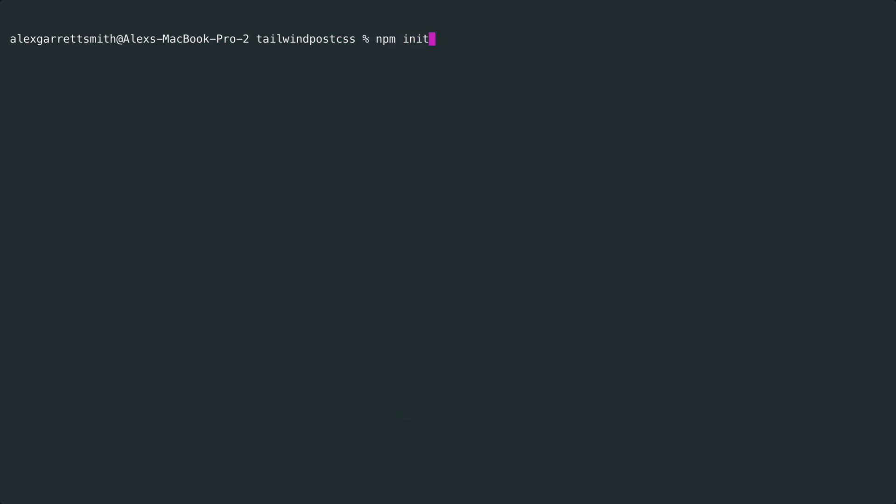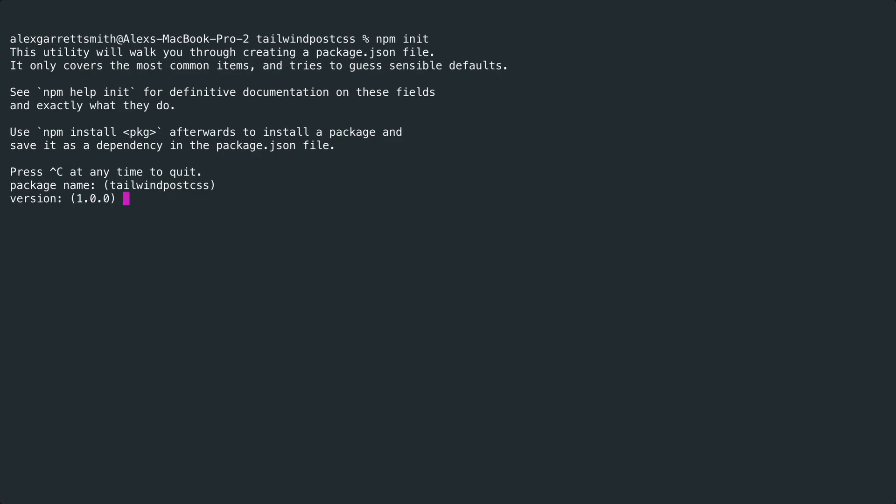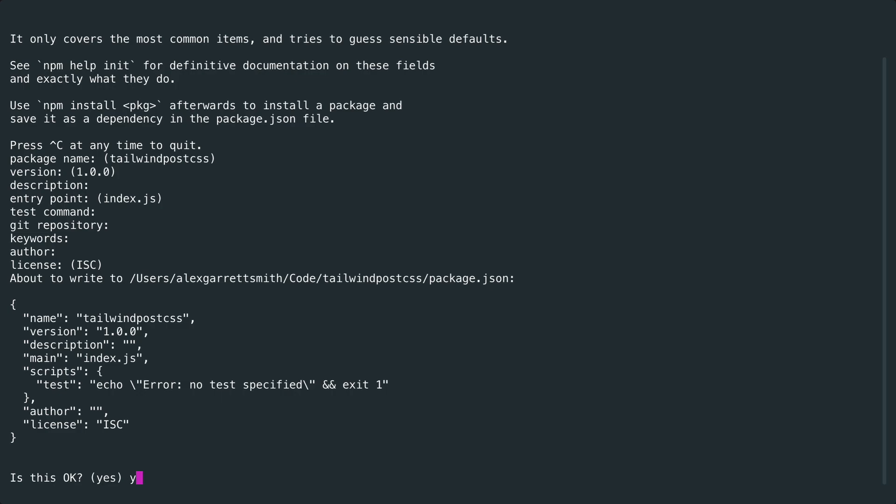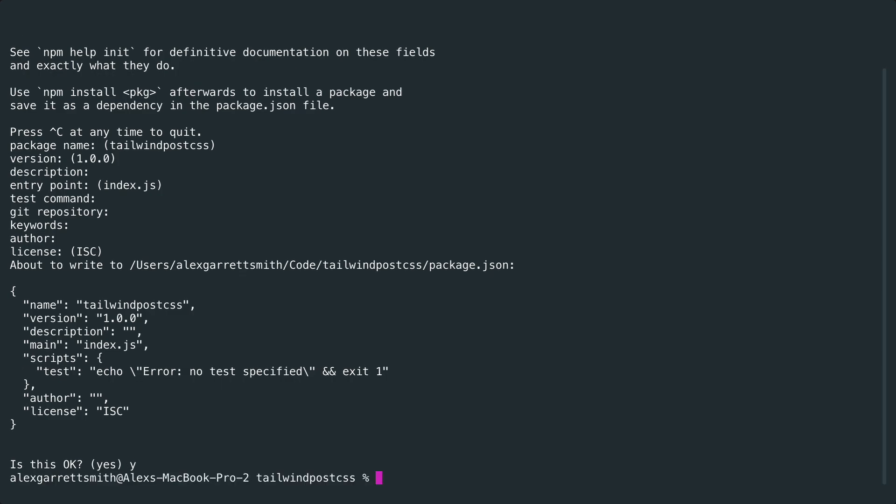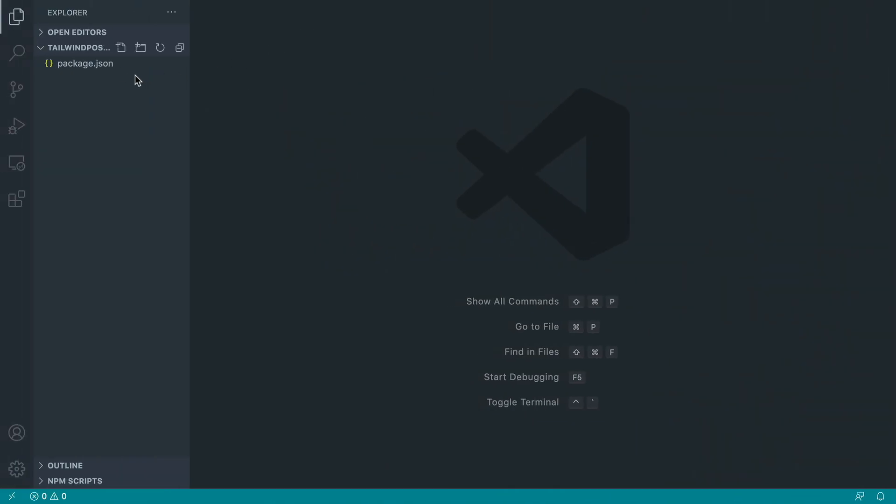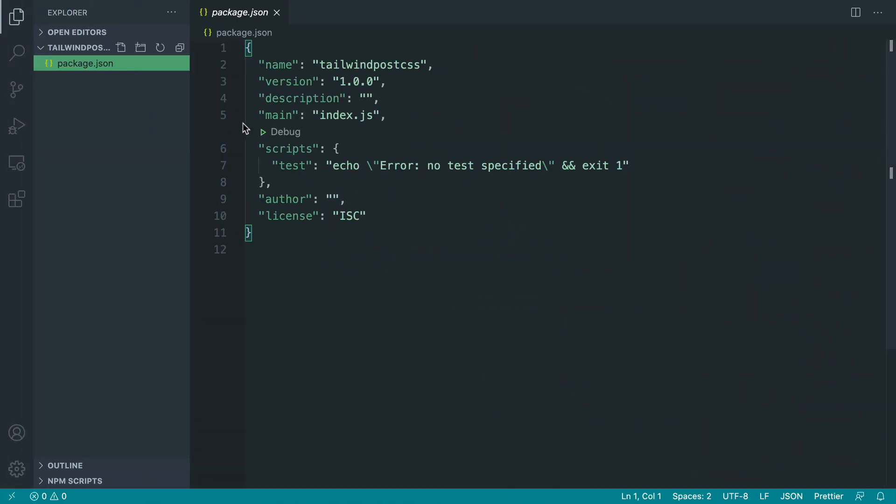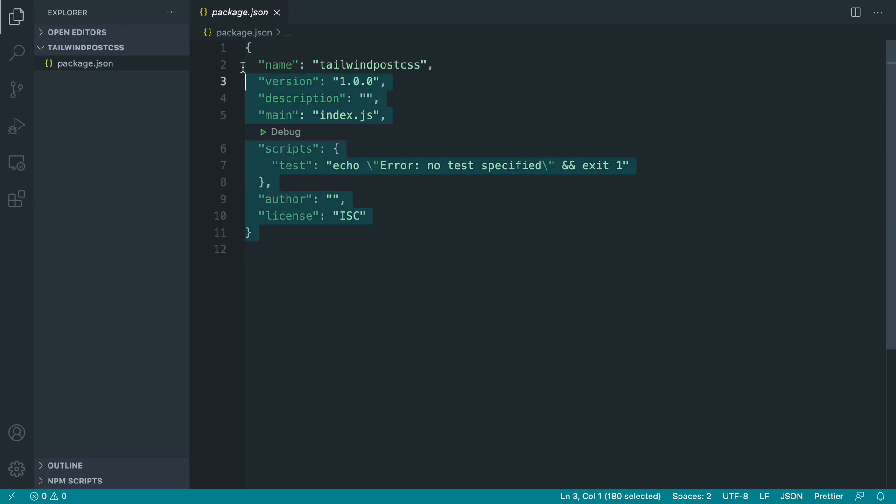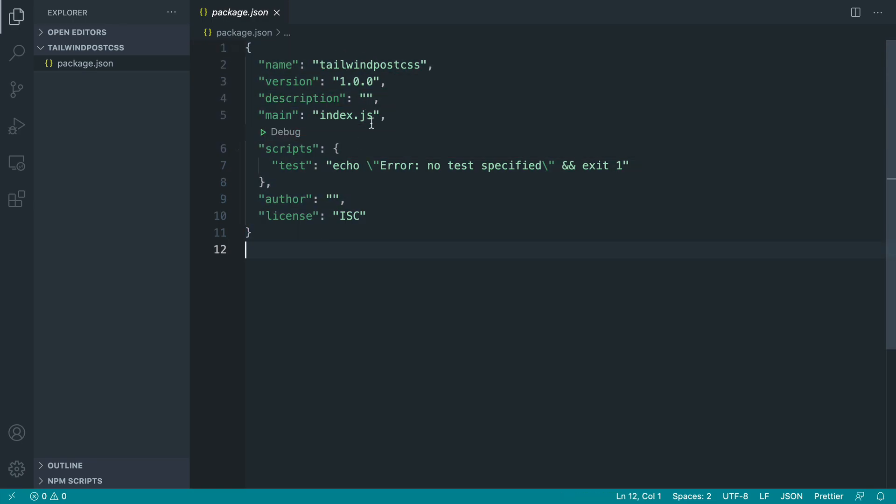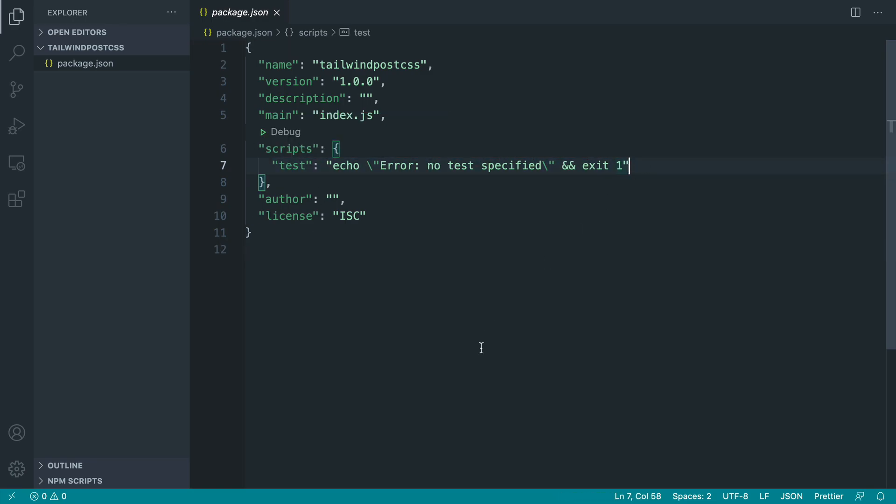Let's do an npm init inside of this empty project. I'm not going to bother filling any of this in so we're just going to run down all of these and say that we're happy with that. If we head over to our text editor, that's created a pretty empty package.json file. Of course you can fill this stuff in depending on your project. The really important point of this is the script section. We're going to have a command that we can run to build our CSS.